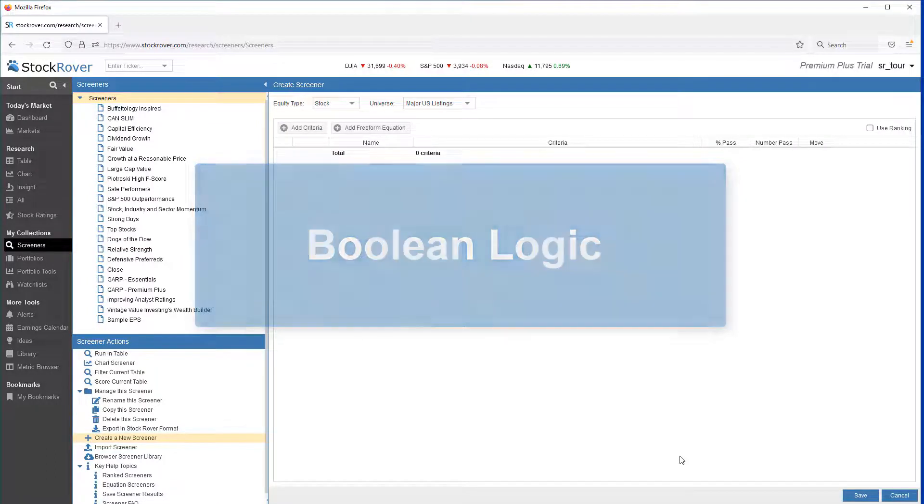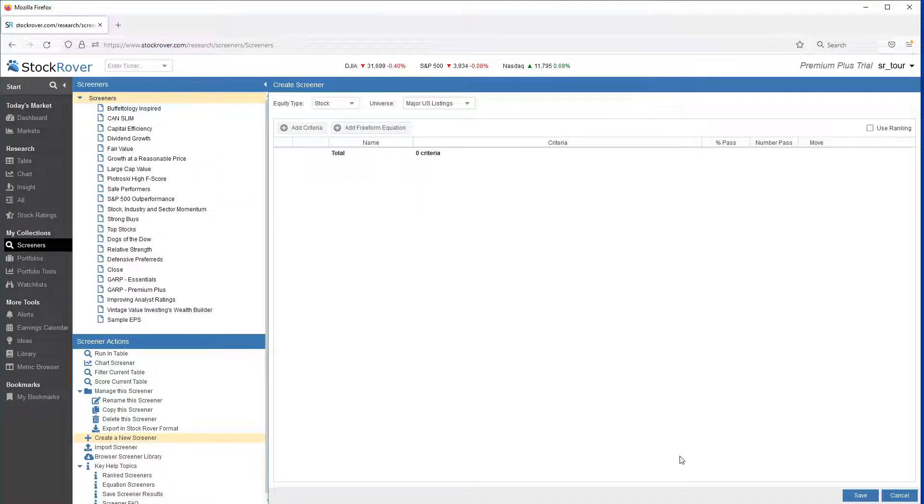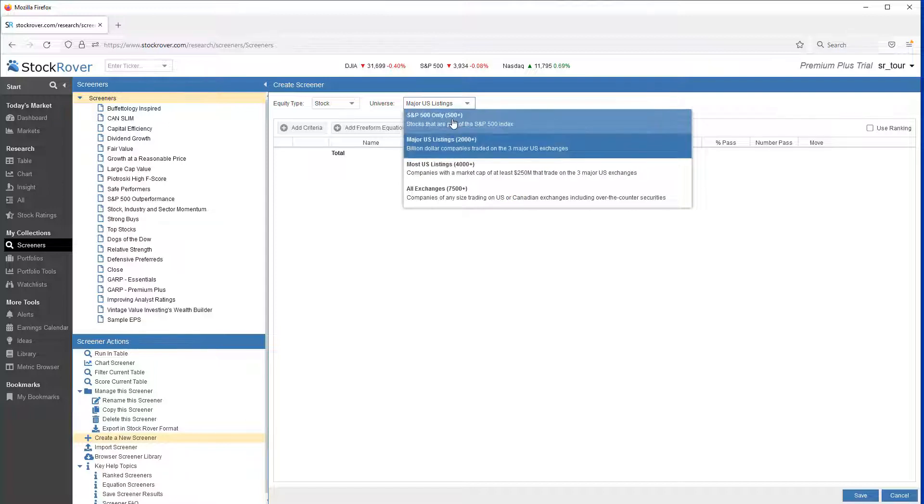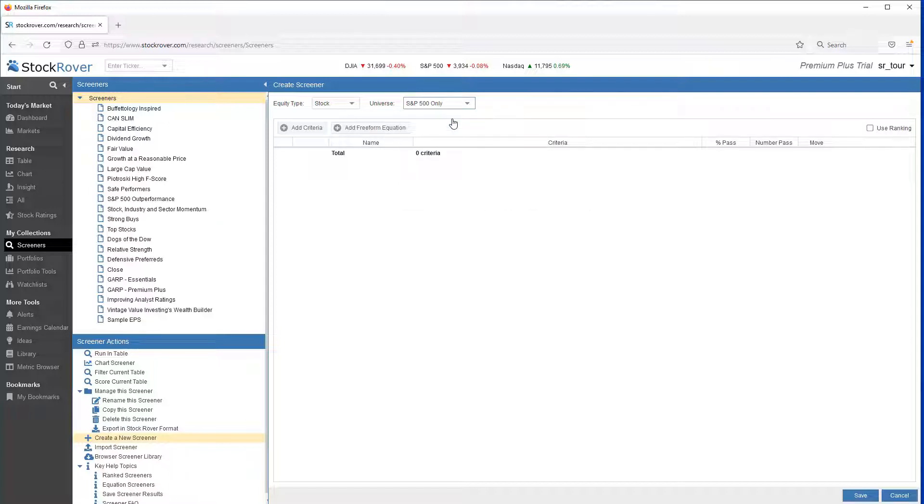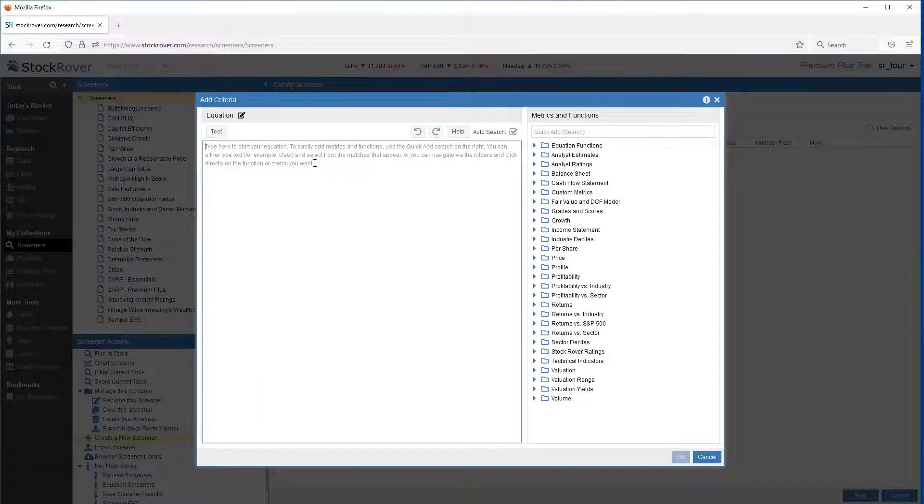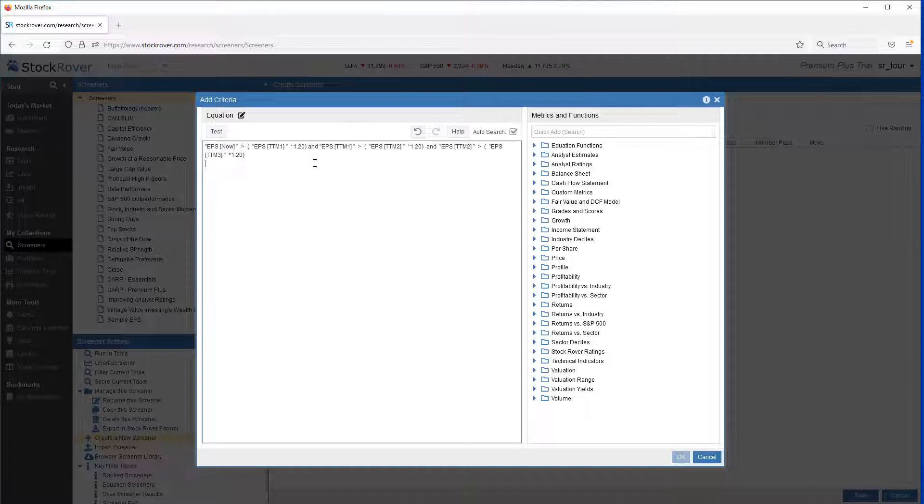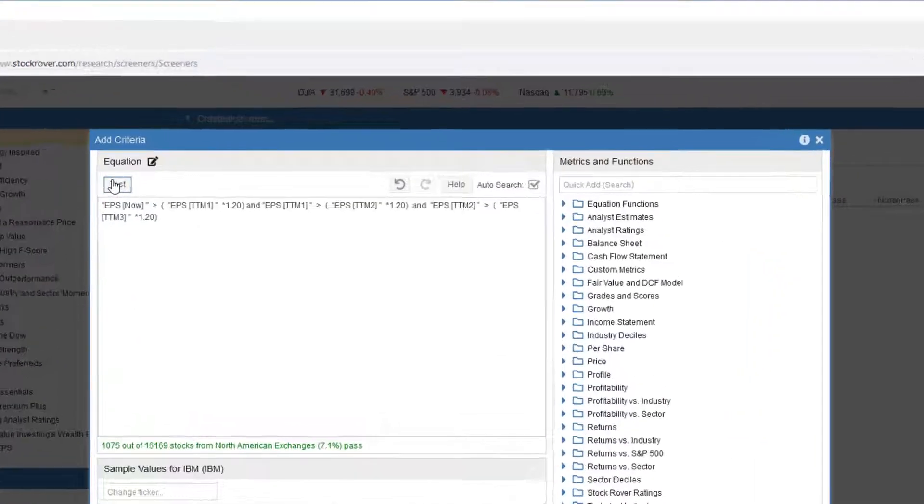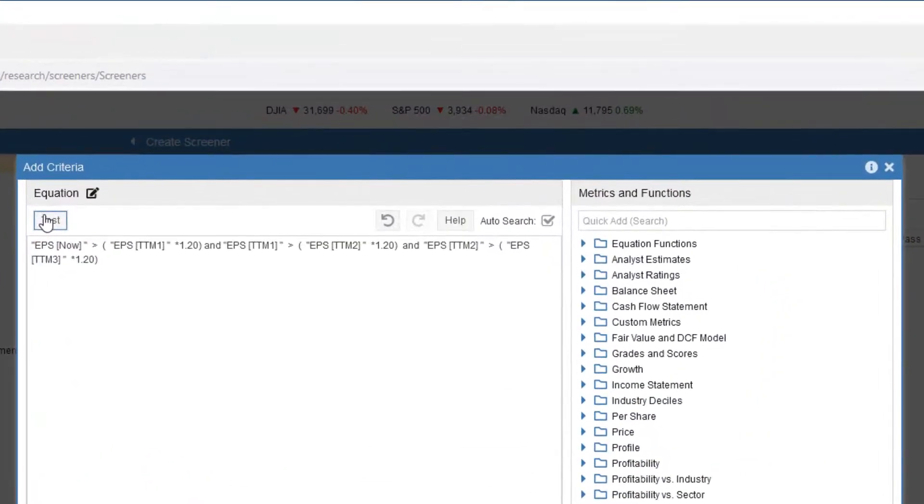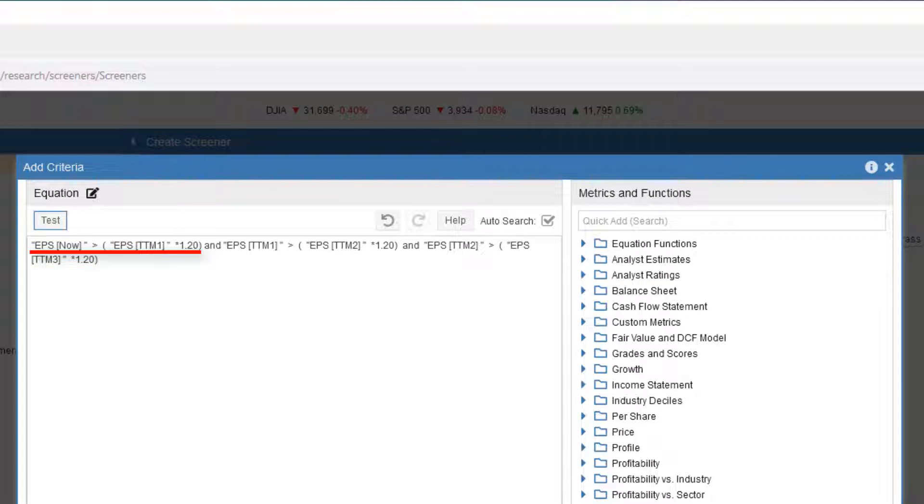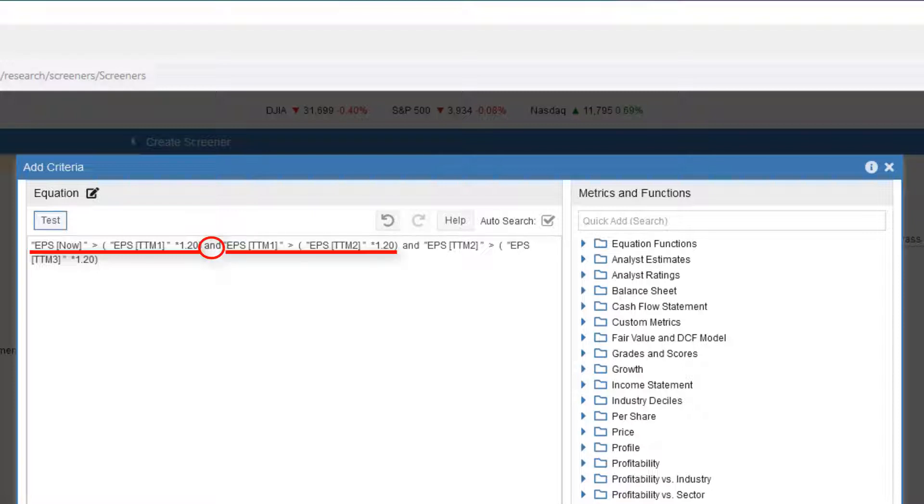Let's take a slightly different approach and instead create the same screener using a single filter with Boolean logic. We'll narrow our universe down to the S&P 500 only. We'll click on Add Freeform Equation again. And in the Equation Editor, what I'm going to do is paste my formula. Keep in mind that once you're comfortable with the syntax, you can simply type Freeform into the Equation Editor and use Test to verify the syntax. We can see we're now filtering on earnings per share now being greater than the earnings per share from a trailing 12 month period one year ago times 1.2. We're also doing it for last year and the previous year.